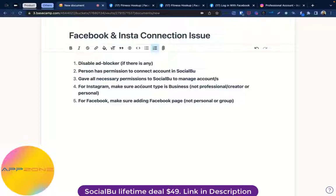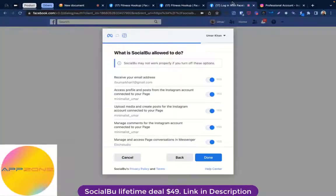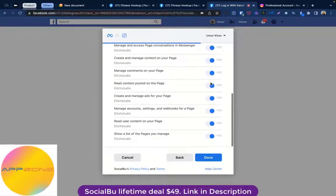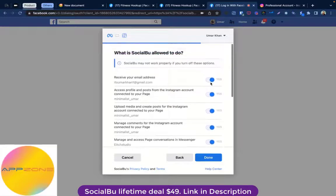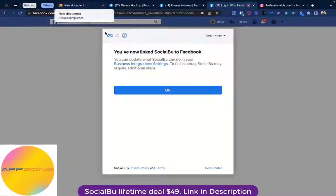The third thing is you have given all necessary permissions to Social Boo to manage these accounts. This is specifically relevant when you try to add your account for the first time in Social Boo, or if you have removed Social Boo from business integrations. This is the pop-up you will get — you have to make sure that you have checked or turned on all the permissions that are necessary. Once you are done, you're good to go and it will redirect back to Social Boo where you can select and add your accounts.